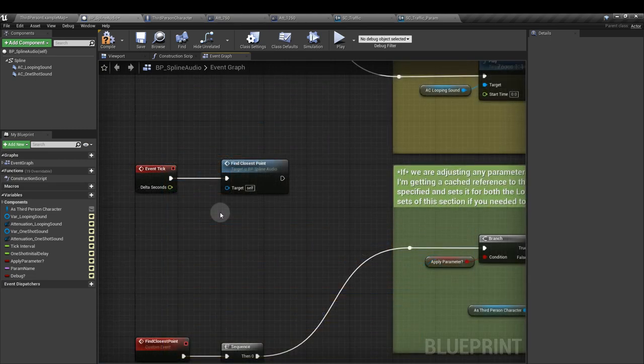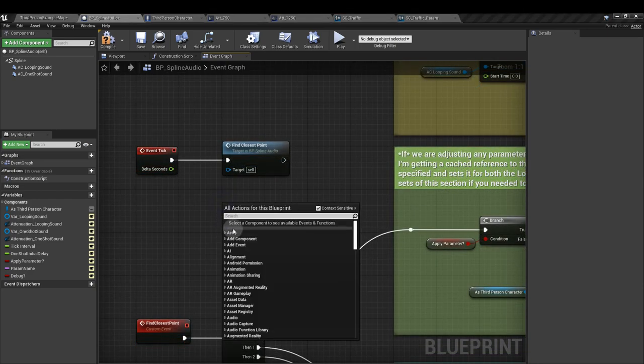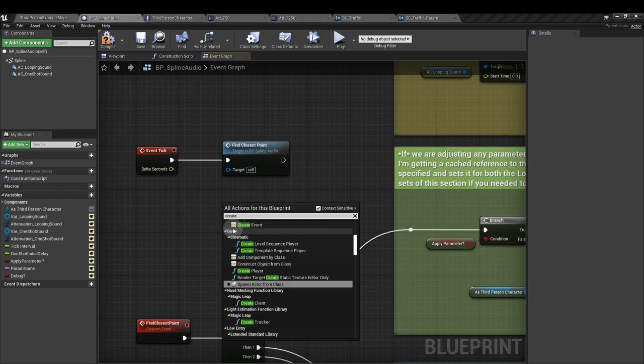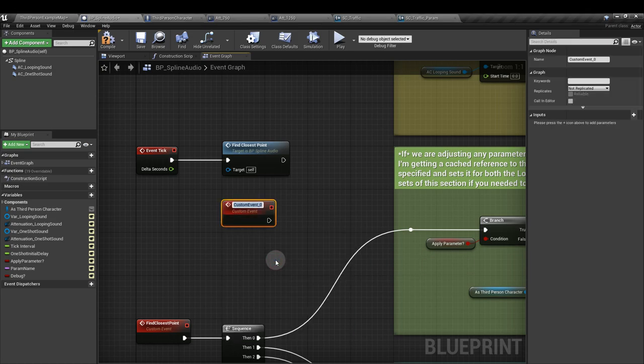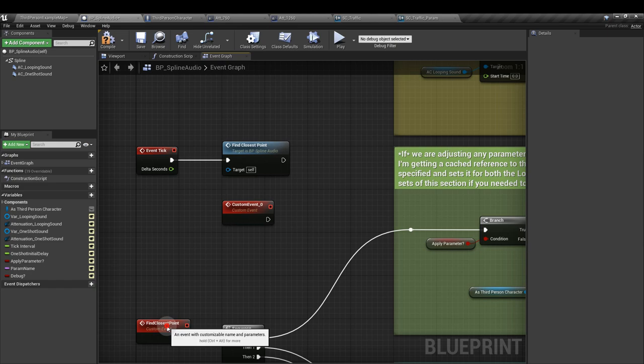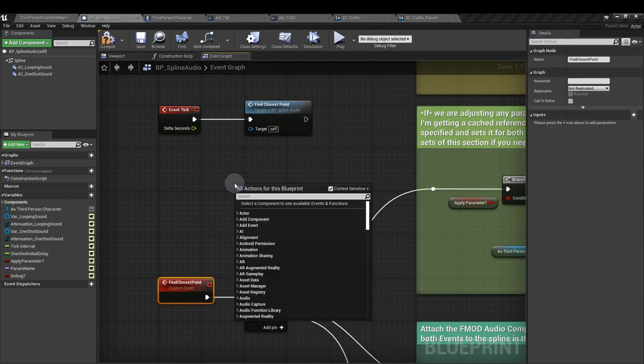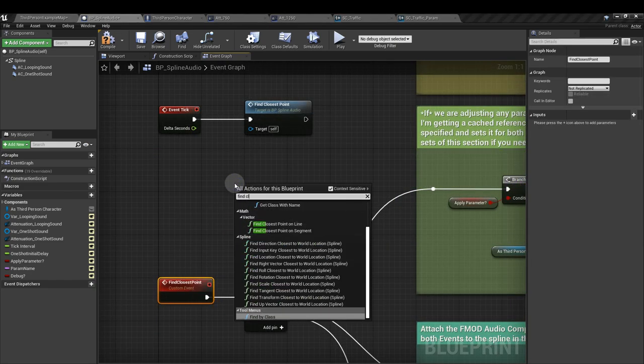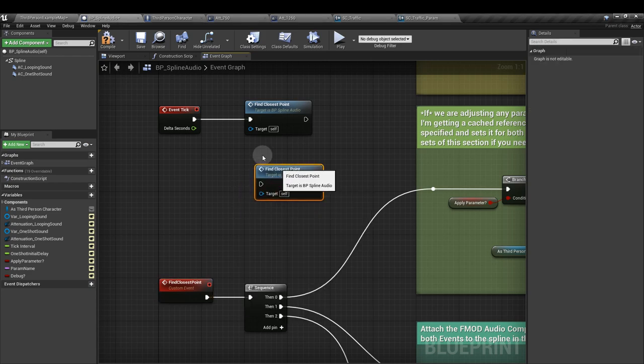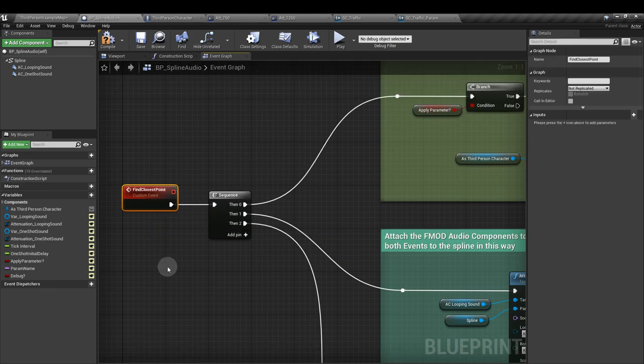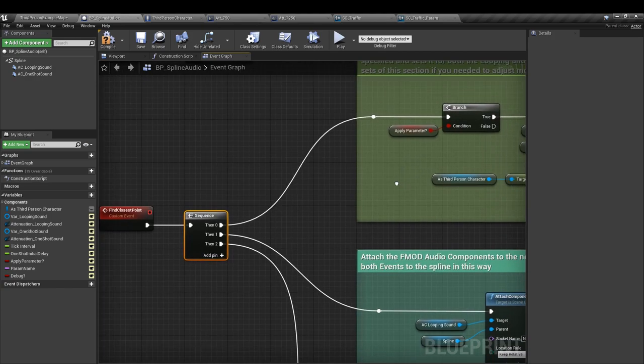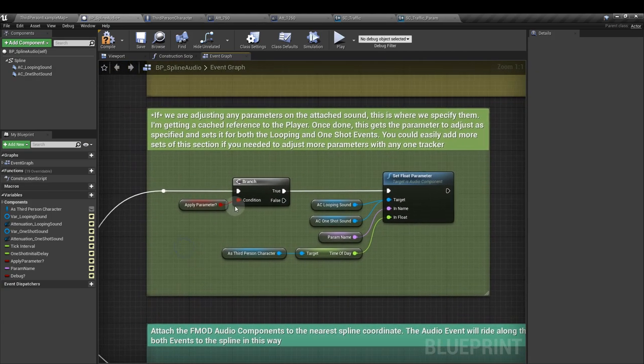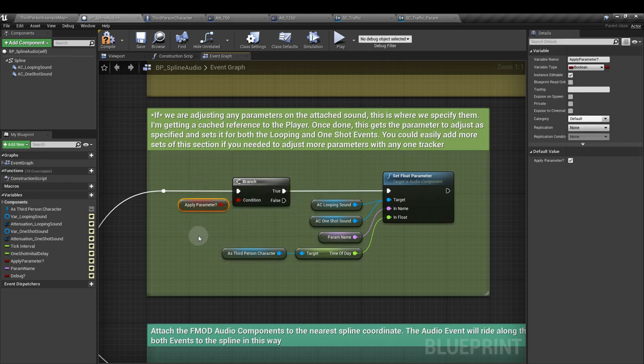Next, we have our event tick node. We're going to right click and create a custom event. I've named mine find closest point down here. And we want to attach that find closest point as a call function, we want to attach that to the event tick. So from our custom event, the find closest point, we want to add another sequence. This time with three outputs. And from the first one, we're going to add a branch node and hook the input up to our apply parameter boolean variable.